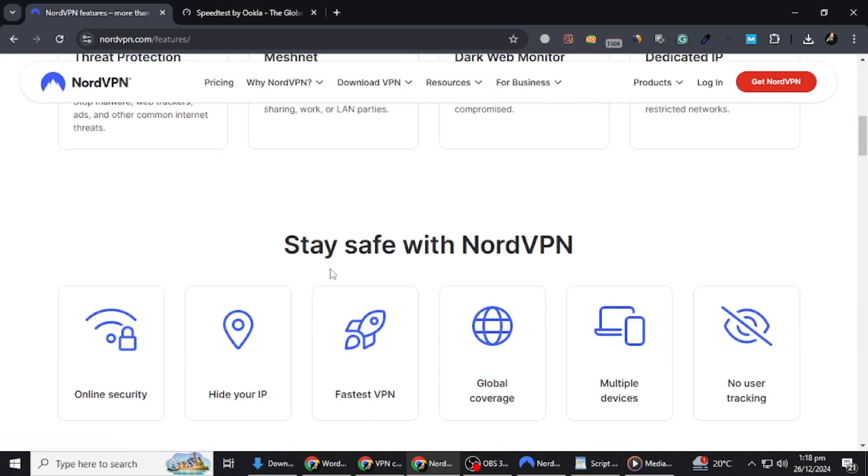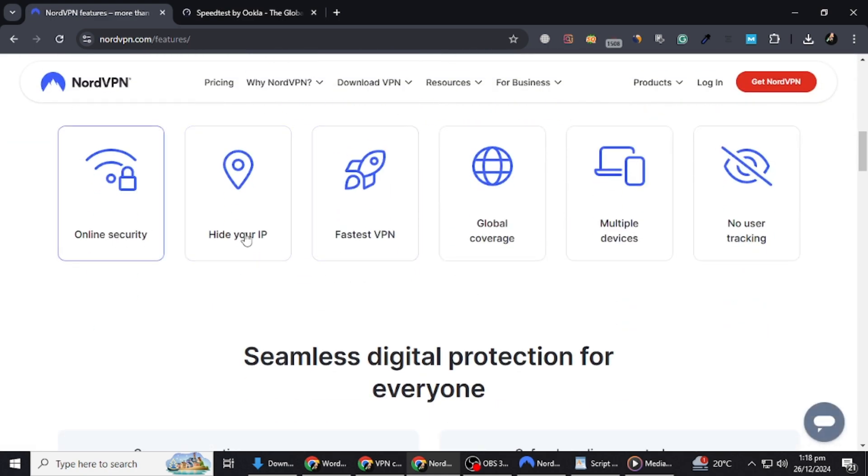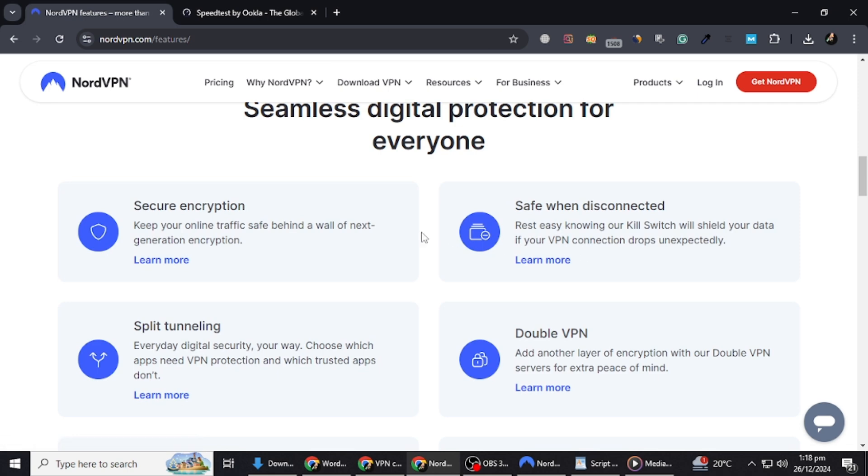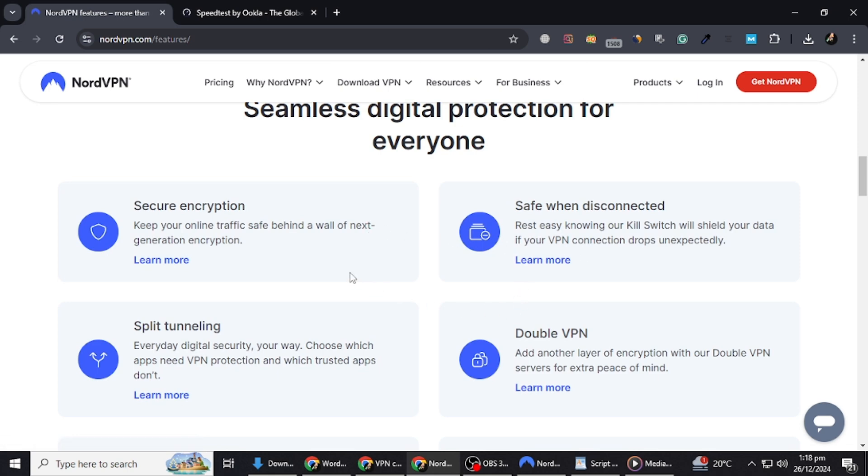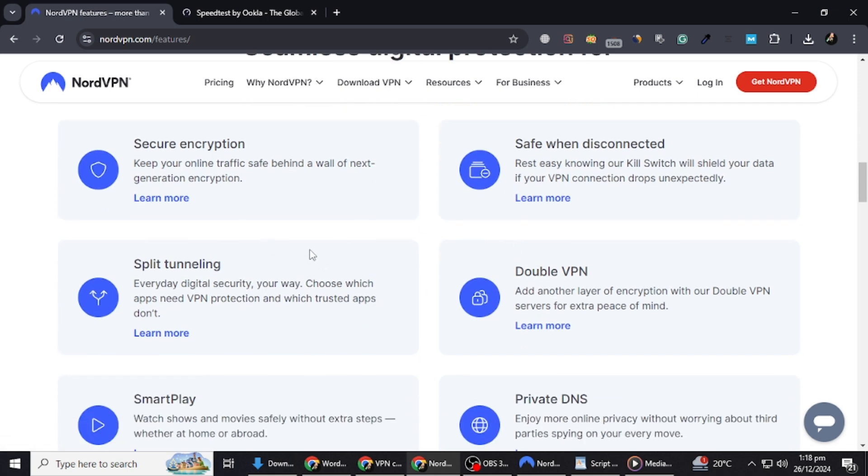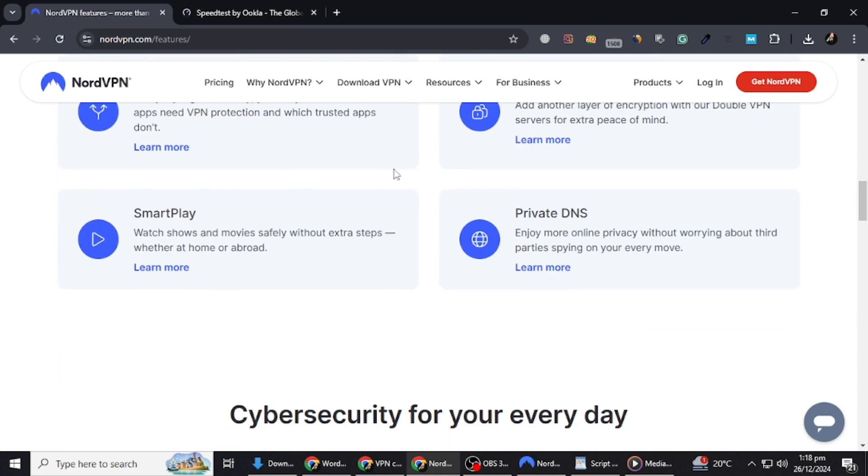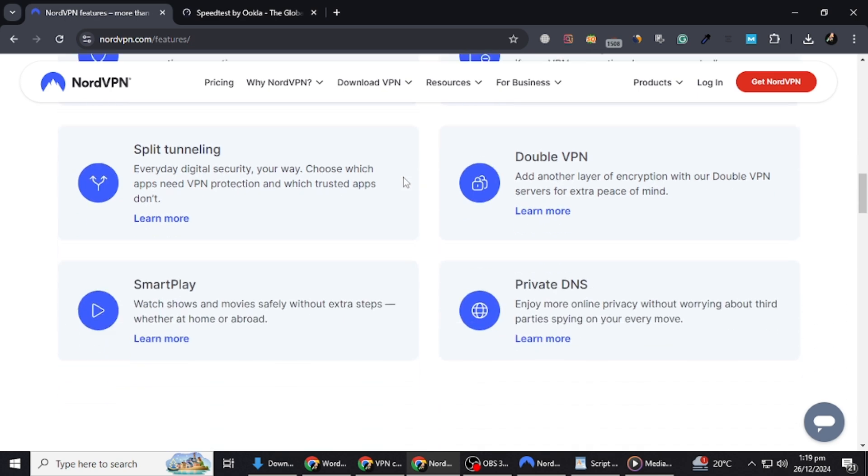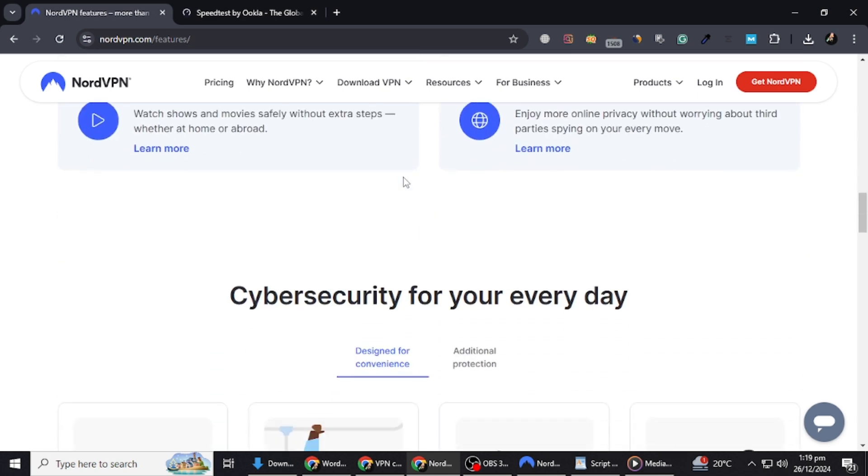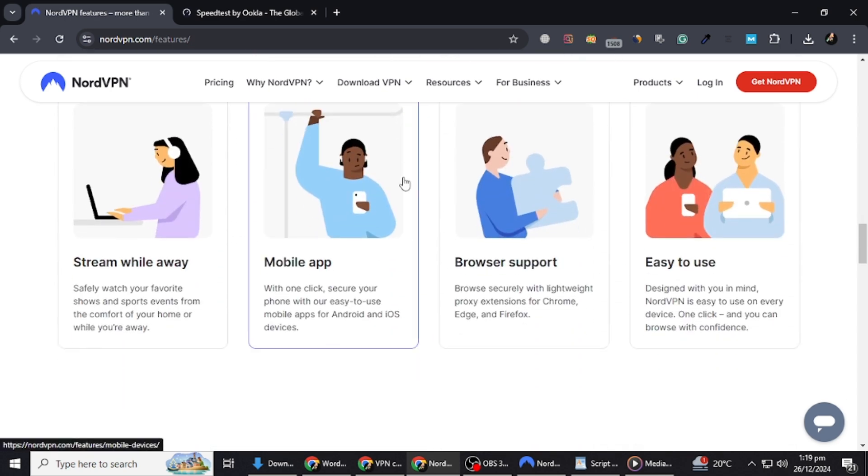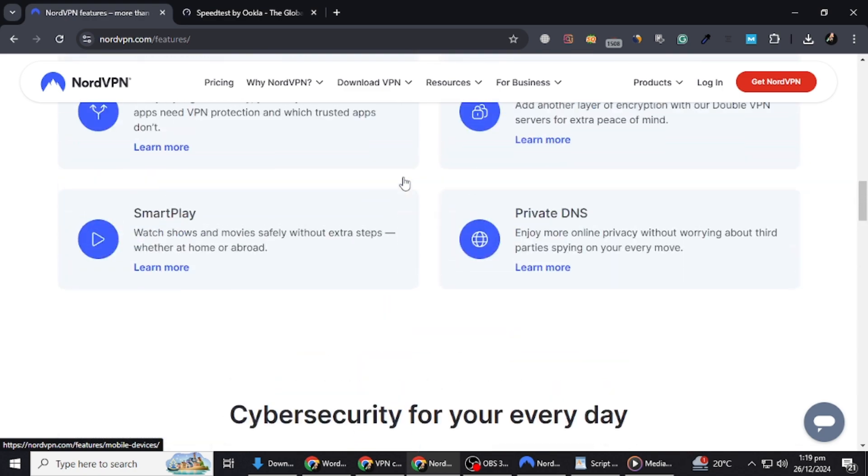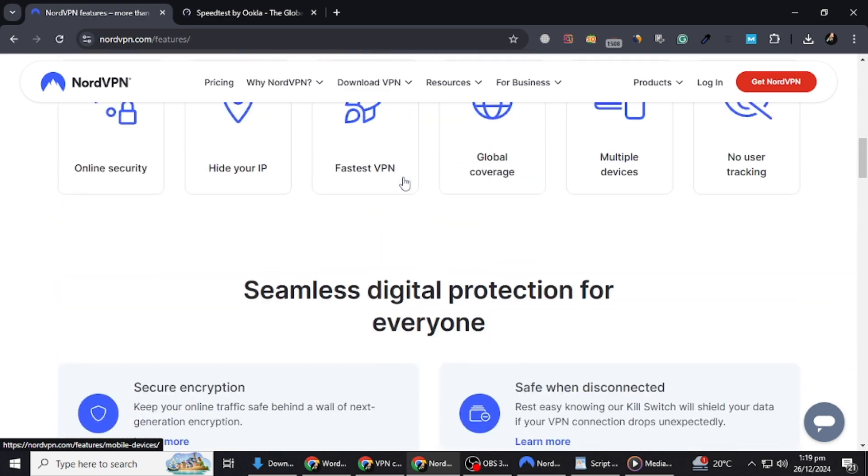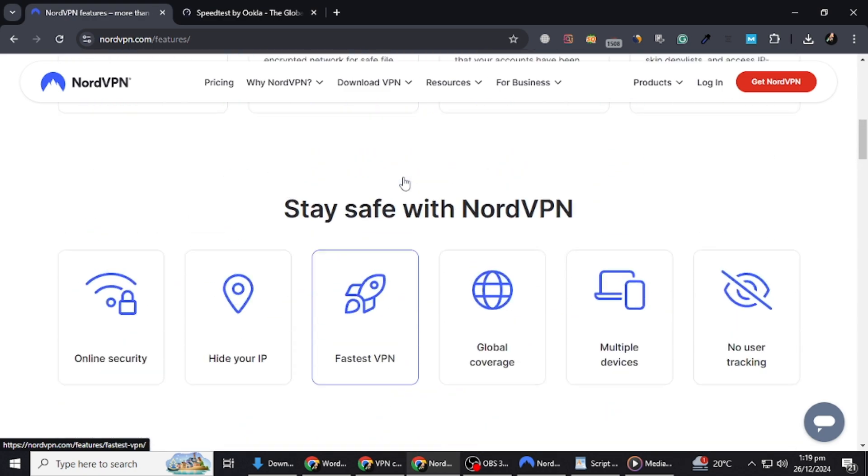NordVPN offers several features that make it a standout choice. It uses advanced encryption protocols like NordLynx, which is based on WireGuard technology. This protocol provides both speed and stability, ensuring a seamless experience for browsing, streaming, and gaming. It also has over thousands of servers spread across over 110 countries, so you'll always find a fast and reliable connection.